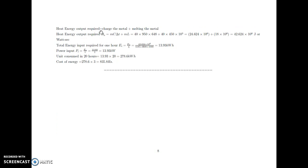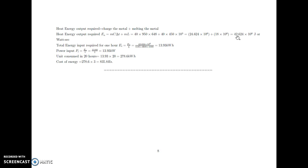The heat energy required is equal to heating the metal plus melting the metal. Heating the metal is equal to MC delta T, and melting the metal is equal to ML. Substituting M, C, delta T and M, L, we get the total energy output required as 42.624 into 10 raised to 6 joules or watt-second.